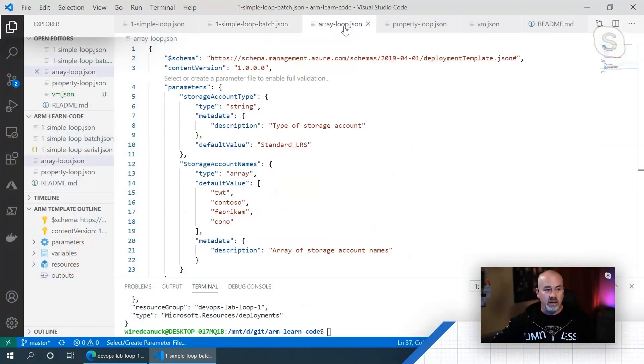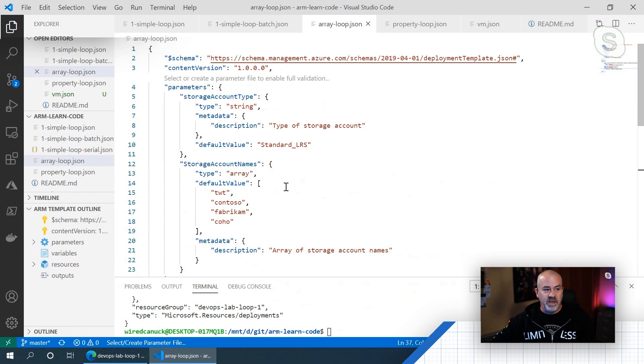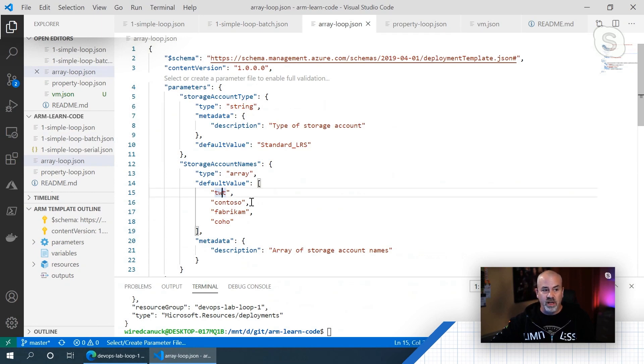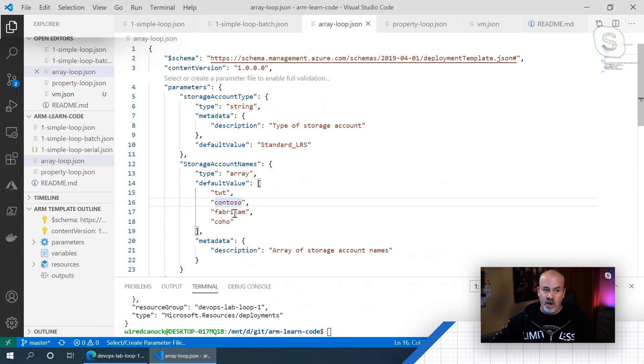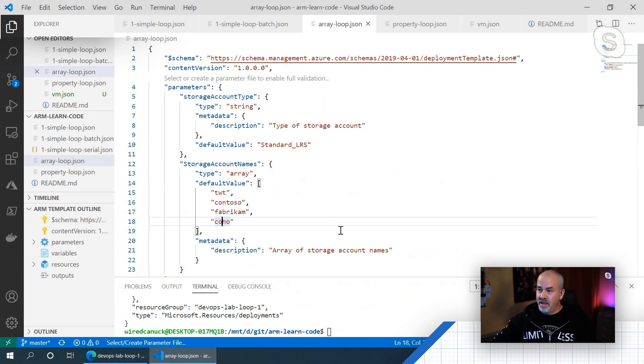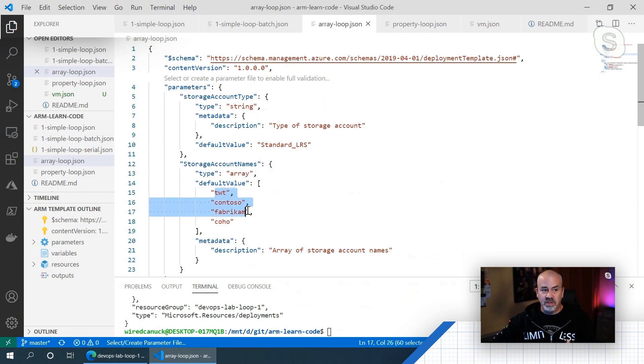Very cool. The other scenario that you may want to do is I'm creating three different machines or three different storage accounts for three different pieces of your solution. So in this case, if I look, we can do an array. So let's say if I want to do a storage account for Tailwind Trader, one for Contoso, one for Fabricam, and one for Coho, now I can create an array of names.